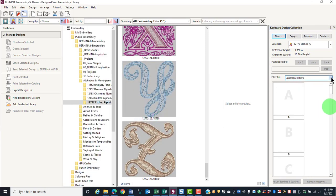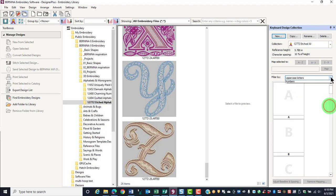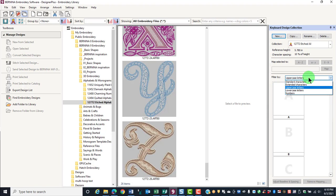Select the filter, and for this it will be uppercase letters. You'll see the choices are standard characters, extended characters, uppercase letters, lowercase letters, and numbers. We'll choose uppercase letters for these letters.